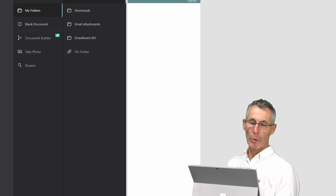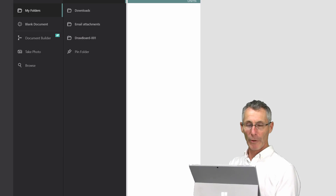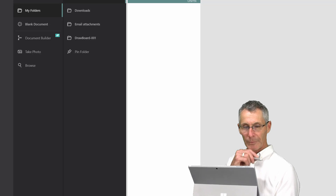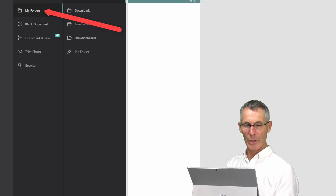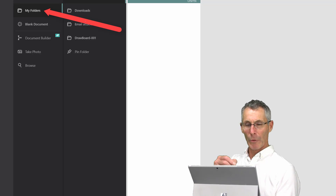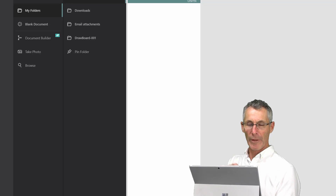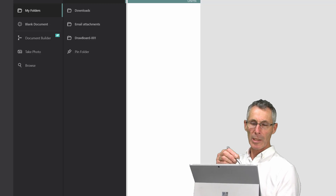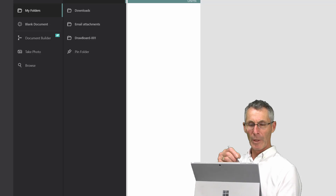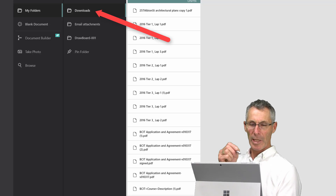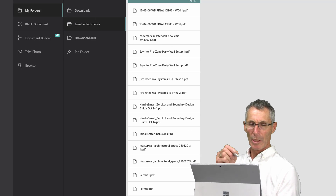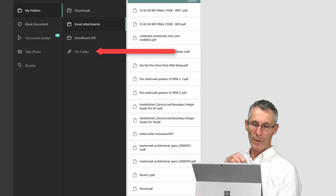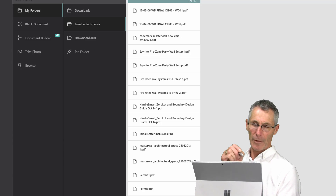We're taken to our first lot of menu files. At the top of that file we see 'My Folders.' On the right hand side you can see that I've already pinned my iCloud Drive, downloads, email attachments, and Drawboard — and then we get to be able to pin a folder. I'll show you how to do that.